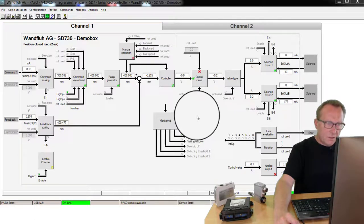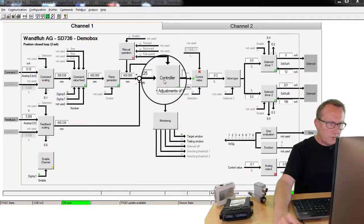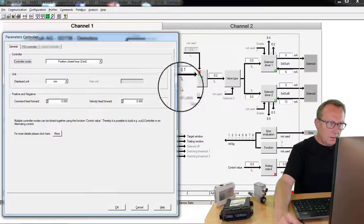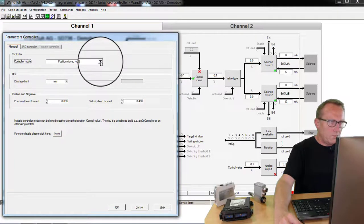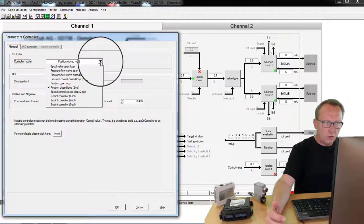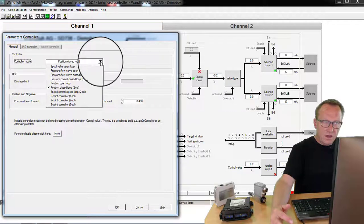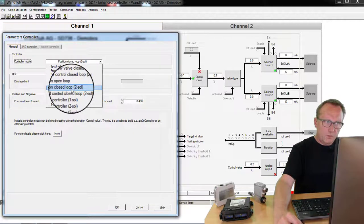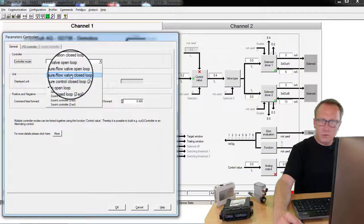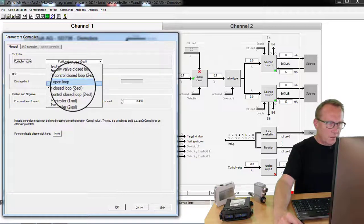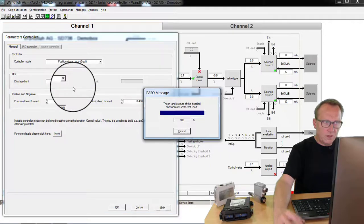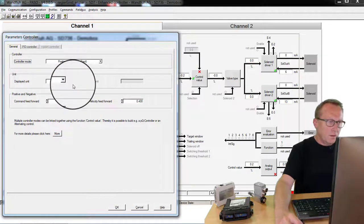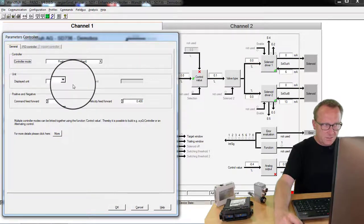To start the setting we click on the controller box. Now is the parameter controller mode. On one side we switch on the control system and we select the type of our control system. Position control, pressure control or flow control. In our application we are using the position control because we have a cylinder which moves to two positions.